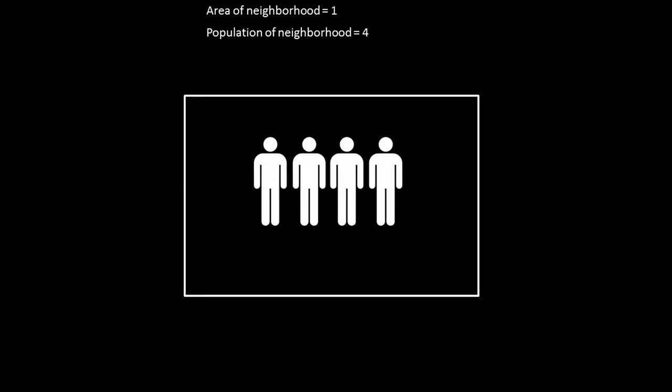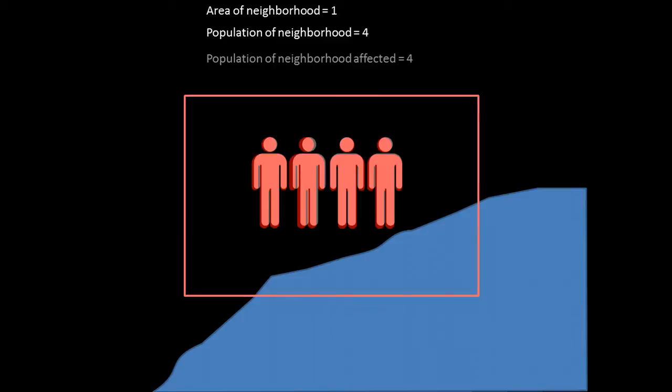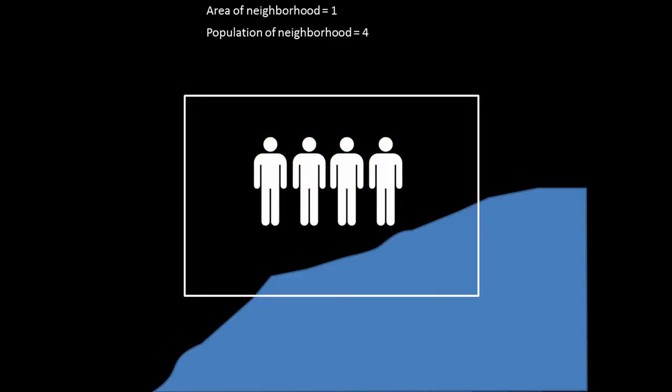But what happens if only a portion of that neighborhood is flooded? How do we identify the population that's affected? Well, the simplest thing to do would be to assume that the entire population is affected and simply take the entire number, four. But if we wanted to be a little more sophisticated, we could take into account the proportion of the area that was flooded and use that to figure out what proportion of the population is affected.